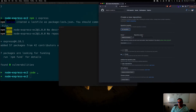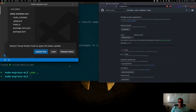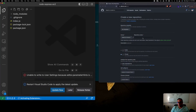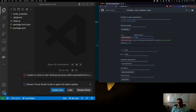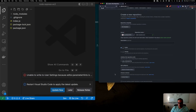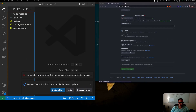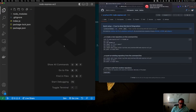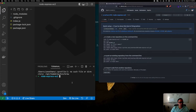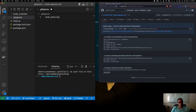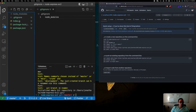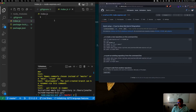Let's open it in VS Code. In the meantime, go create your repository in GitHub — call it node-express-ec2, select yourself as the owner, make it public, and create the repository. Back in our API folder, add node_modules to the .gitignore, then run git init.